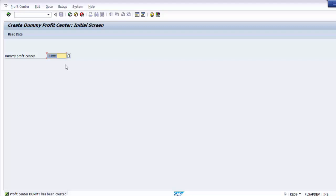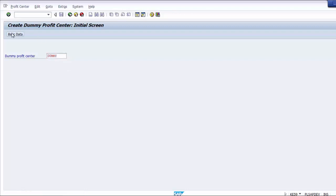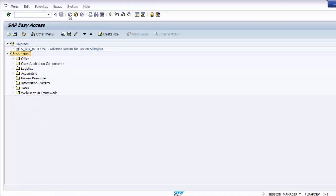Once the dummy profit center is activated, you cannot deactivate it. The assignment of the dummy profit center to the company code will be done by default from the system, and the validity period will also be defaulted by the system. Take care that once the dummy profit center has been activated, it will remain active throughout the course of business.